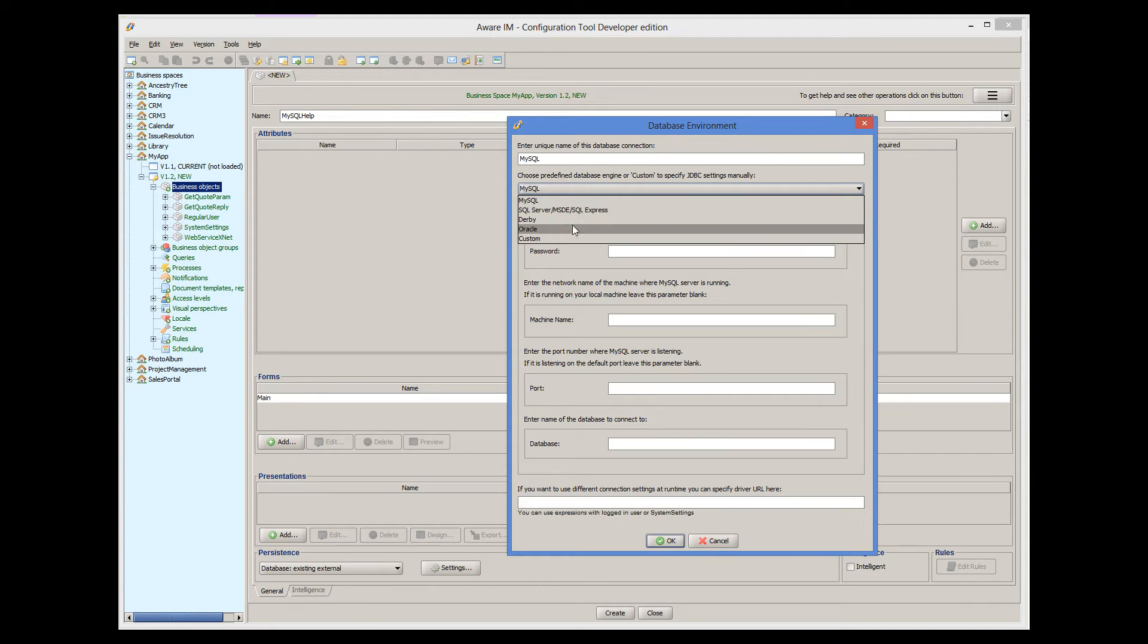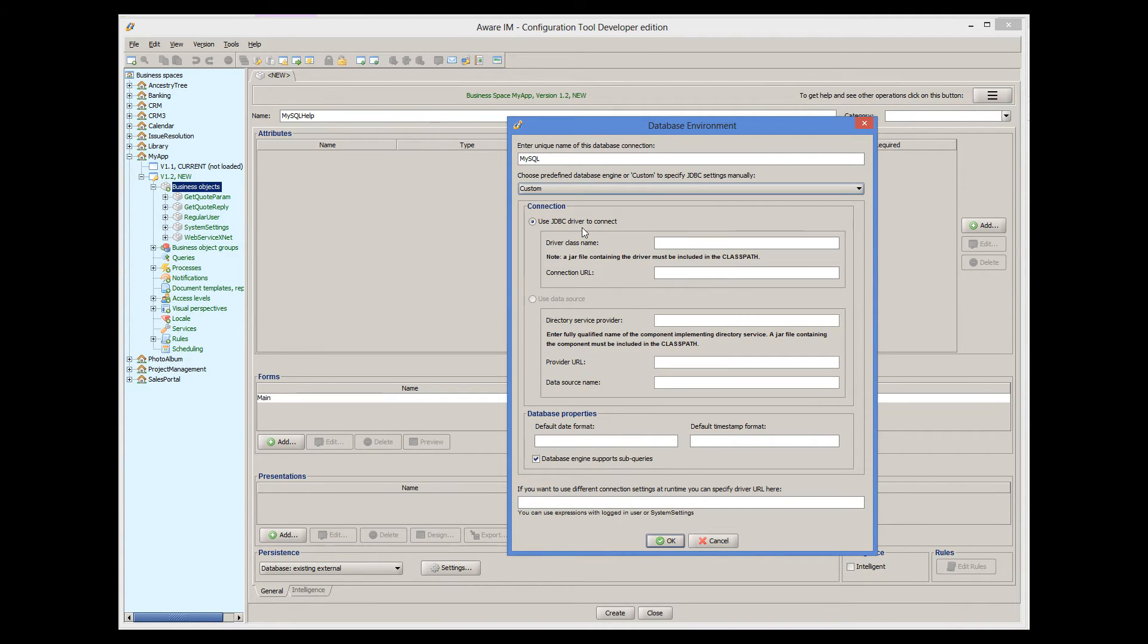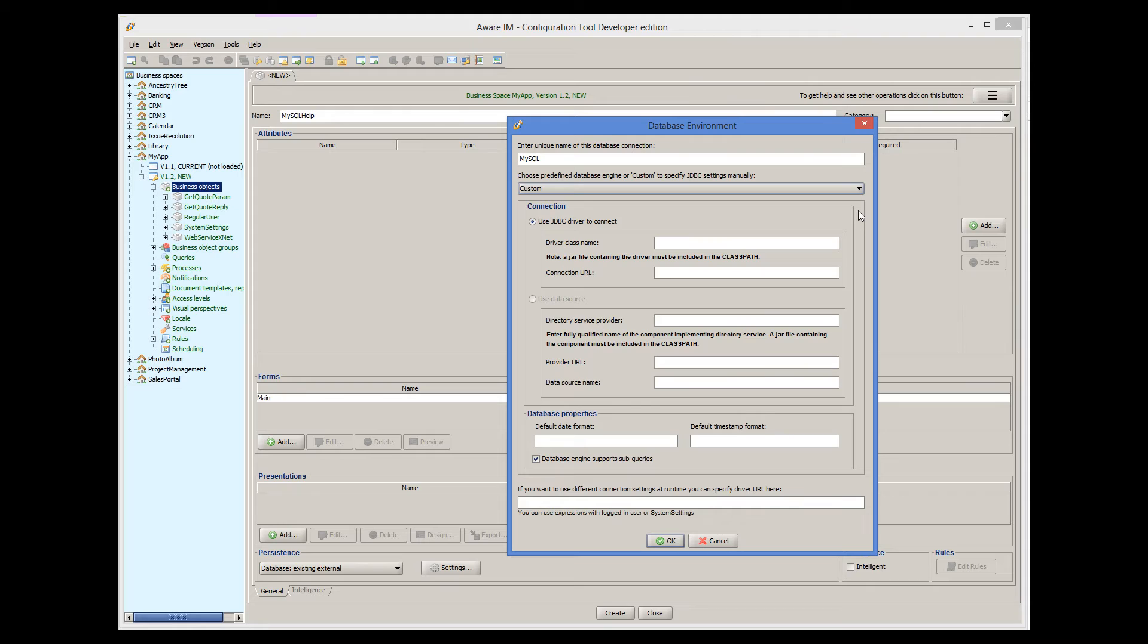When you select the Custom database engine, you need to make sure that you have the JDBC driver that allows connections to your database from Java. JDBC drivers exist virtually for all known databases, so Aware.i.am can connect to pretty much any database. Many database vendors include JDBC drivers as part of their database offerings. If they don't, you can almost always find a third-party JDBC driver.